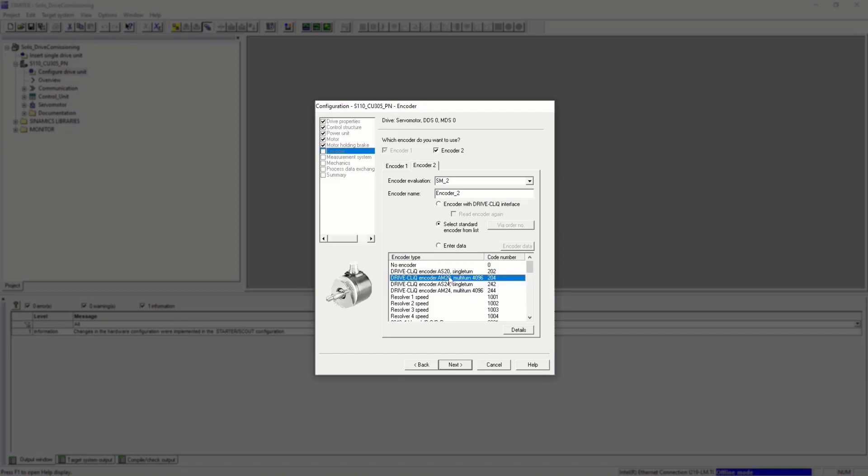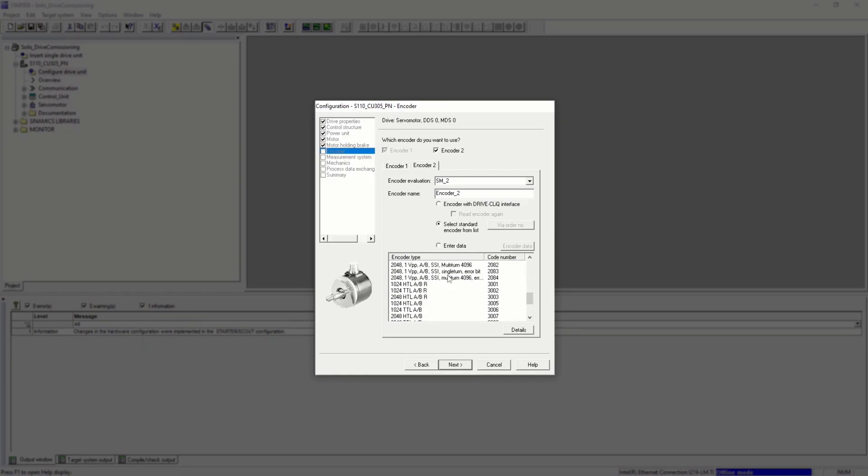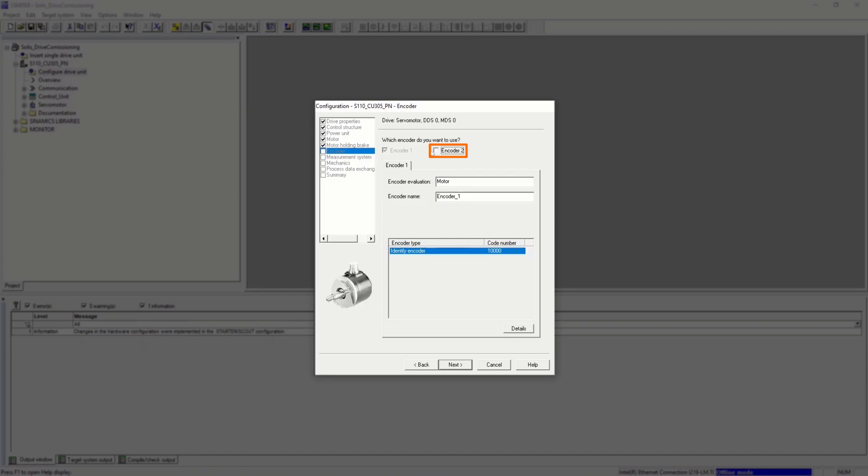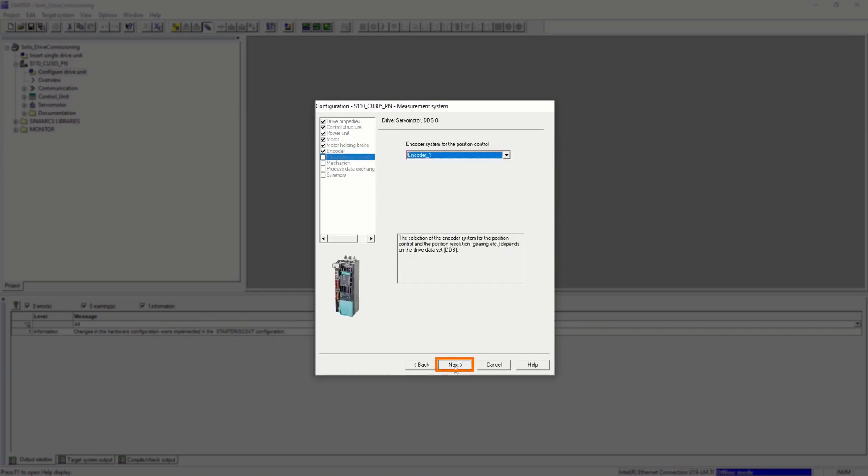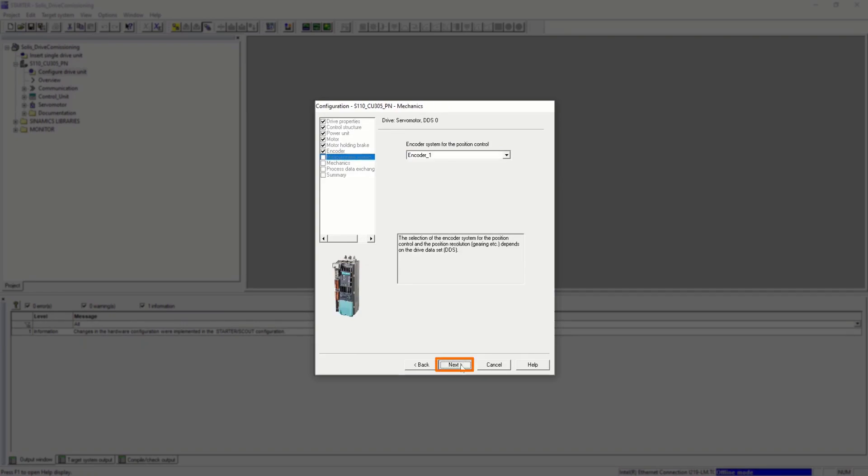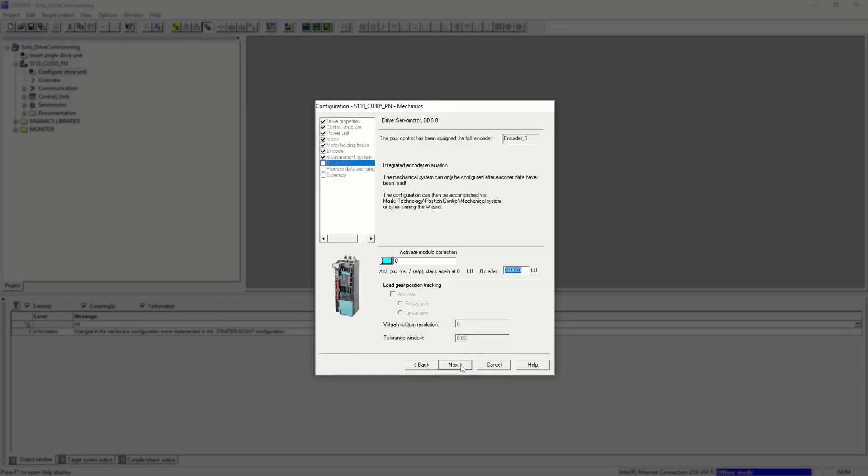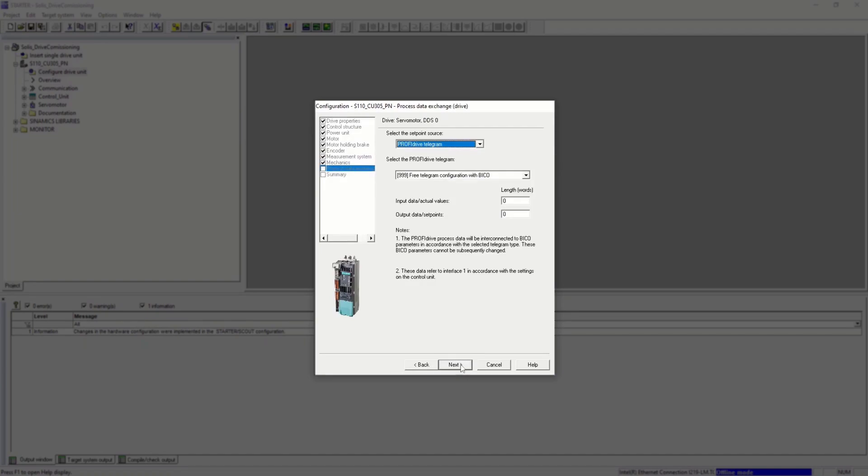Let's uncheck that, and next we need to choose the correct encoder for the control application. Closed-loop control mode needs an encoder. Let's use the default encoder data for now.